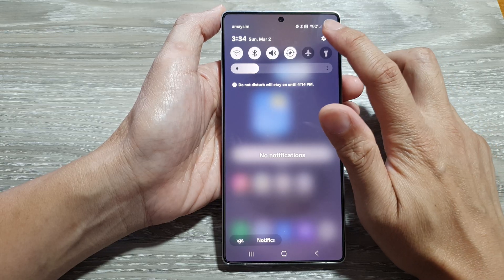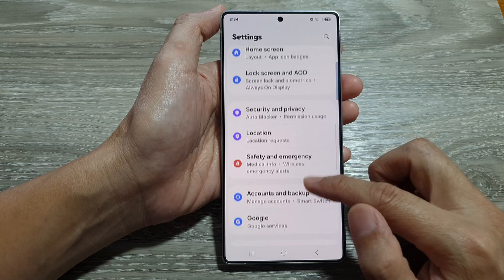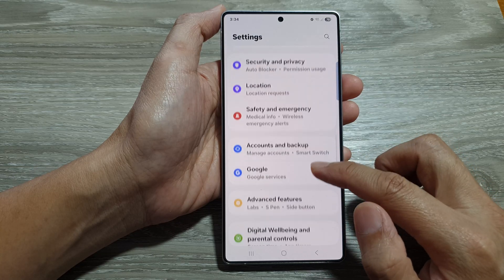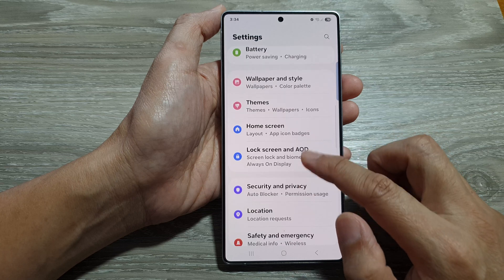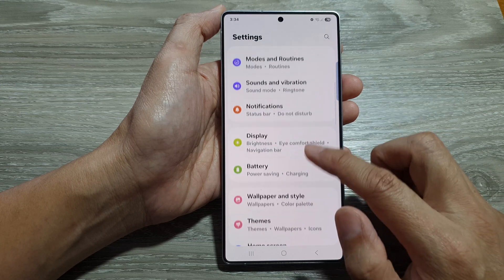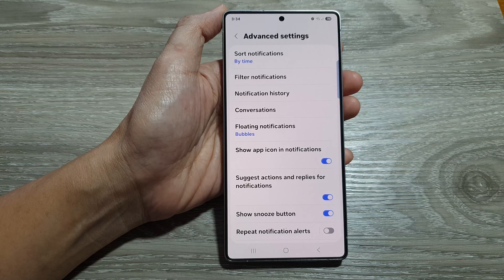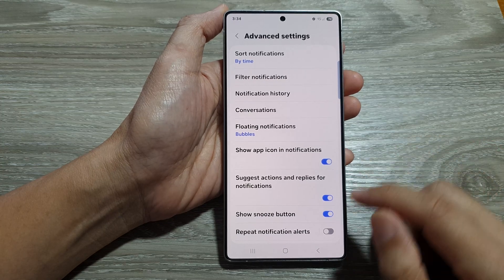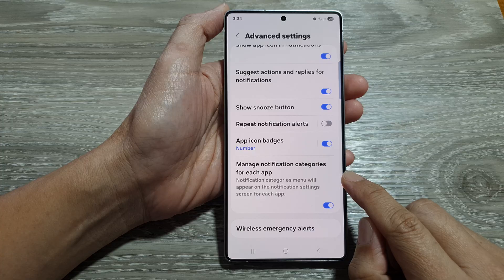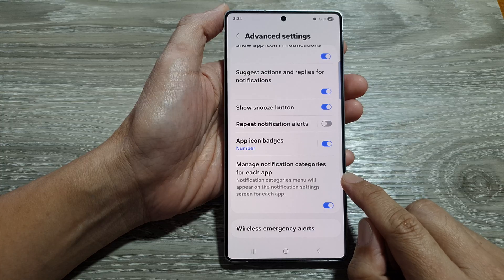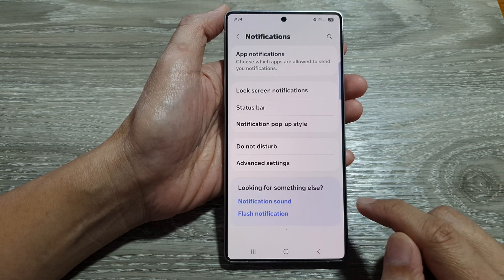In here, tap on the settings icon. Next, scroll down and tap on Notifications. After that, go down and tap on Advanced Settings, then scroll down and tap on Manage Notification Categories for each app. Make sure this is turned on, then tap on the back key.